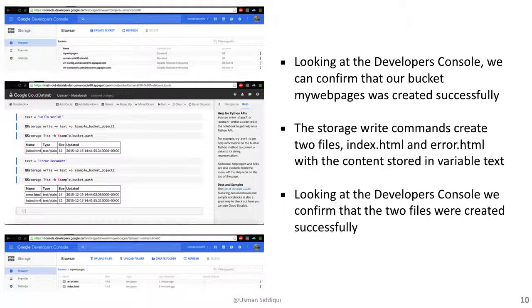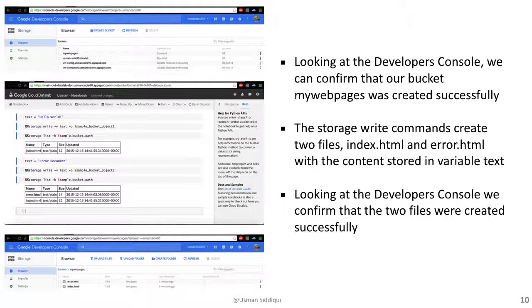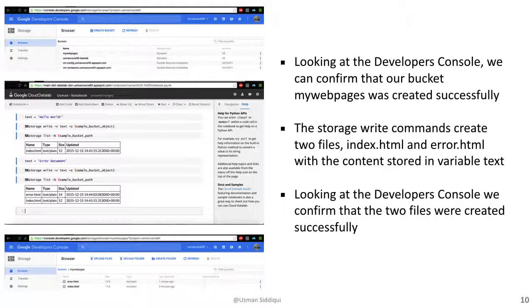We then go back to our notebook and with the storage write commands, we can create the files index.html and error.html with the content stored in variable text. Going back to the developer's console, we confirm that the two files were created successfully in that bucket.